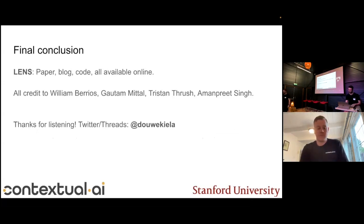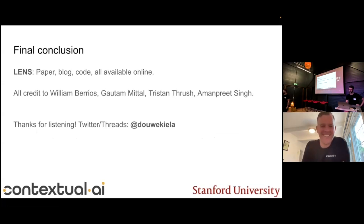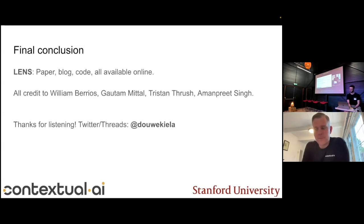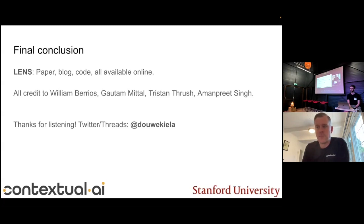Thanks a lot — this was a really captivating talk. Questions from the audience? My question: what's your view on why these multimodal transformers don't work? What's broken, what's lacking — is it the setup, the loss, the data? And should we even care, or should we just go for big LLMs and shove everything in and let it solve itself?